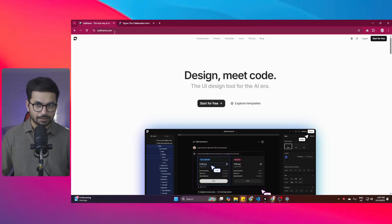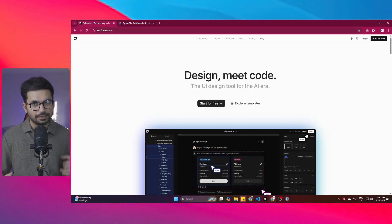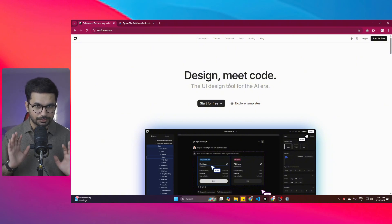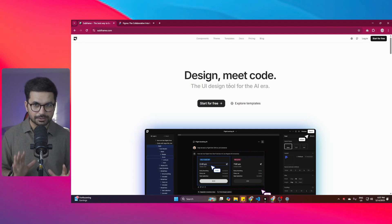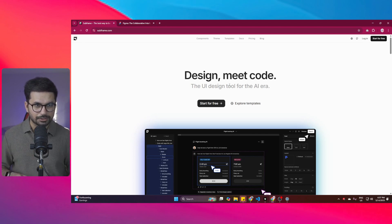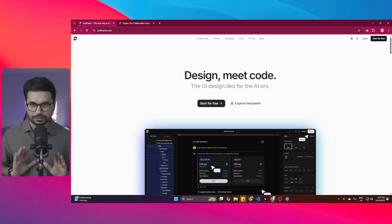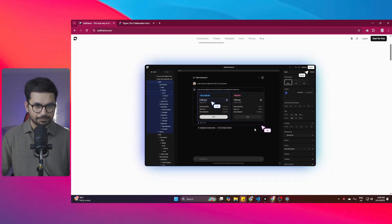I just found this tool called Subframe. It can generate UI/UX designs based on simple text input and it's very user-friendly. This video is not sponsored by Subframe — I found this tool and used it in a couple of projects, so that's why I'm sharing it with you.